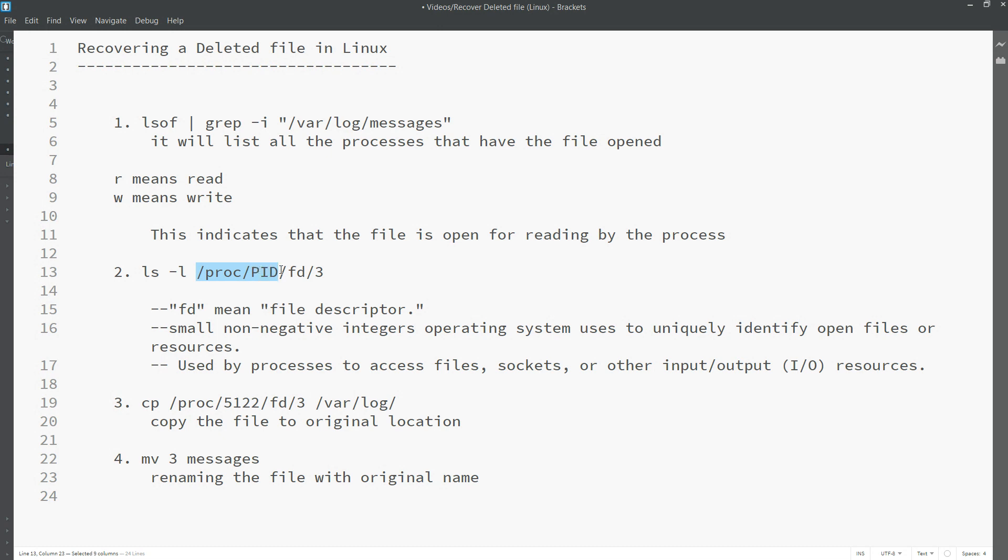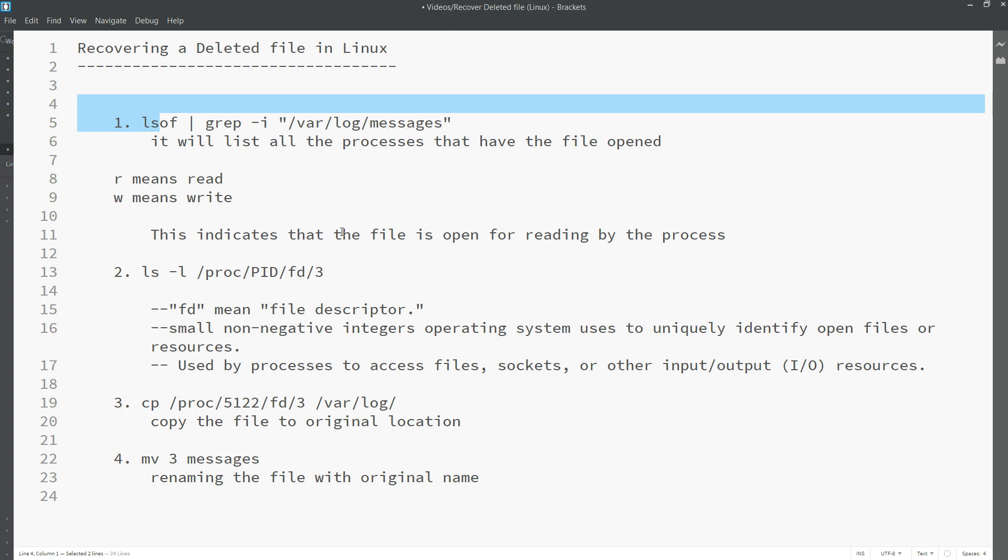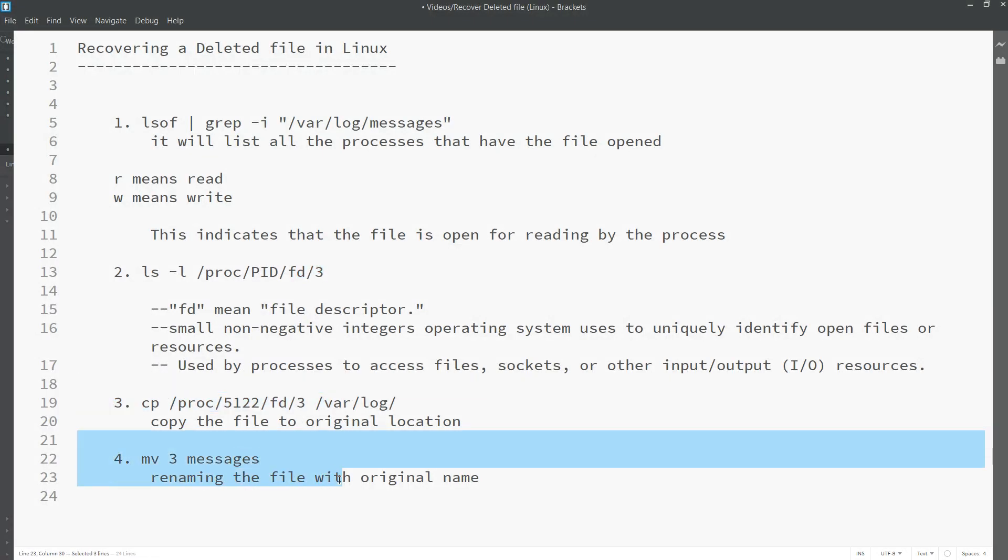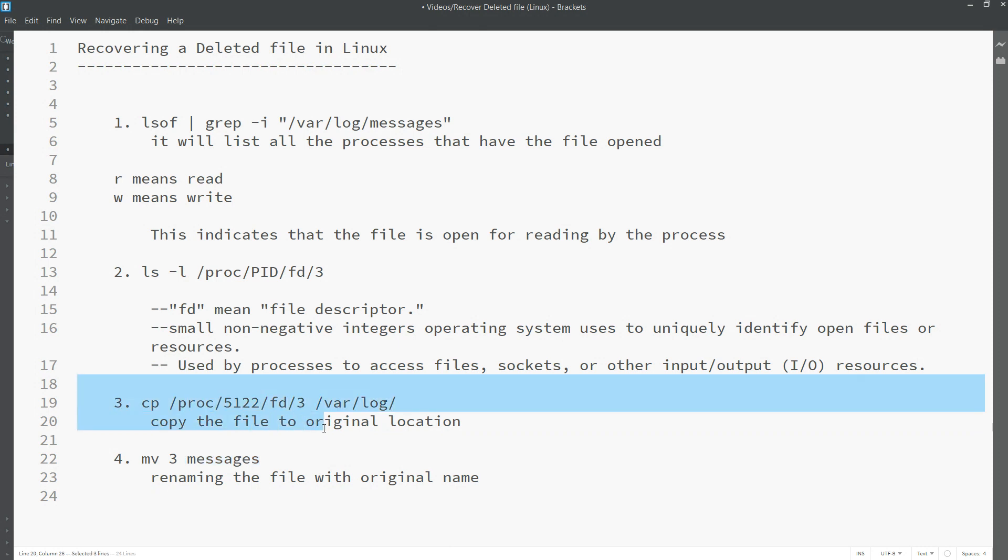In /proc we can see for every process ID, we are picking the process ID from this command and then we are picking the fd file descriptor that is 3, and we are copying that file. Then we are renaming that file to the original name. You just have to copy that file to the same location, not a different location. Try to copy the same location so that you will get it.